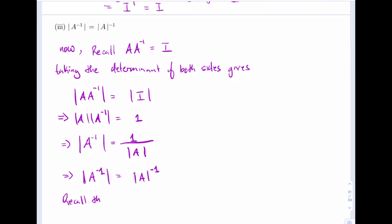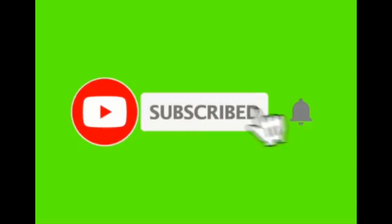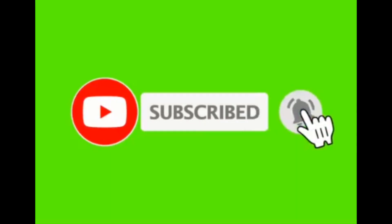Recall that the determinant of A is not a matrix — it is a number. I know persons oftentimes get this confused. The determinant of A is not a matrix; it is a number.